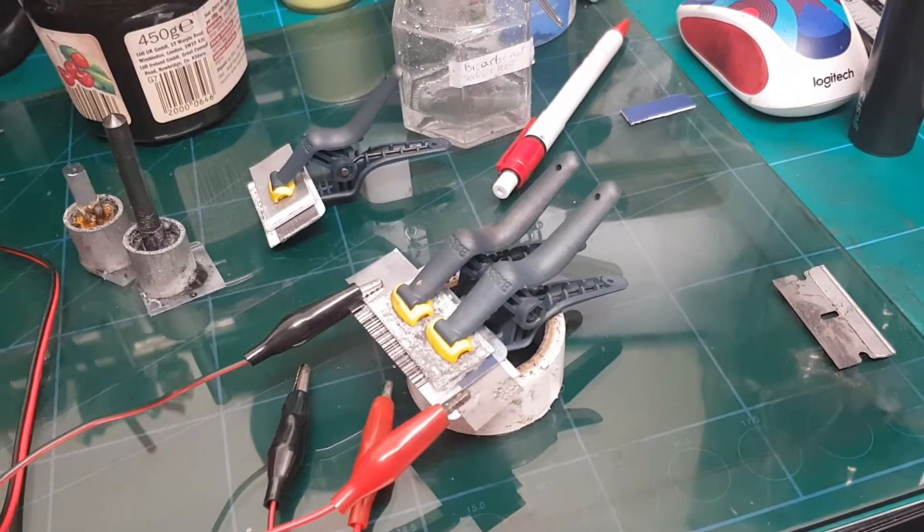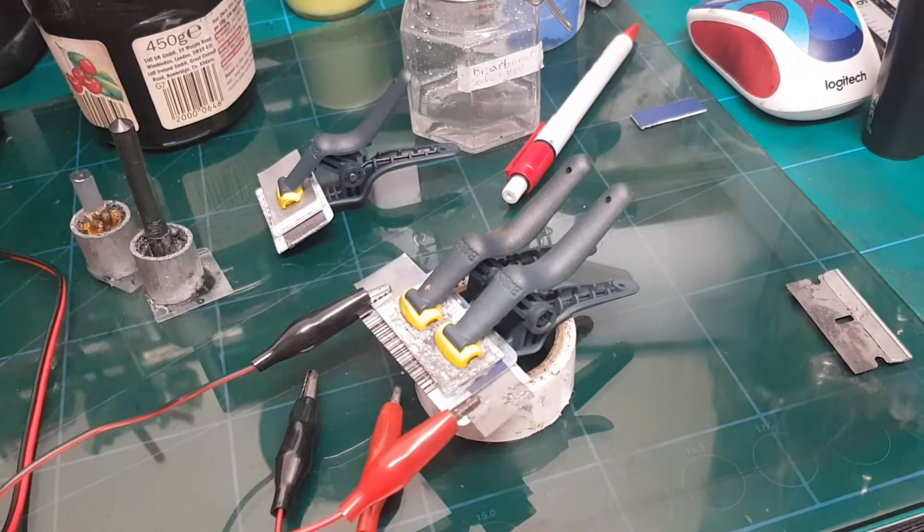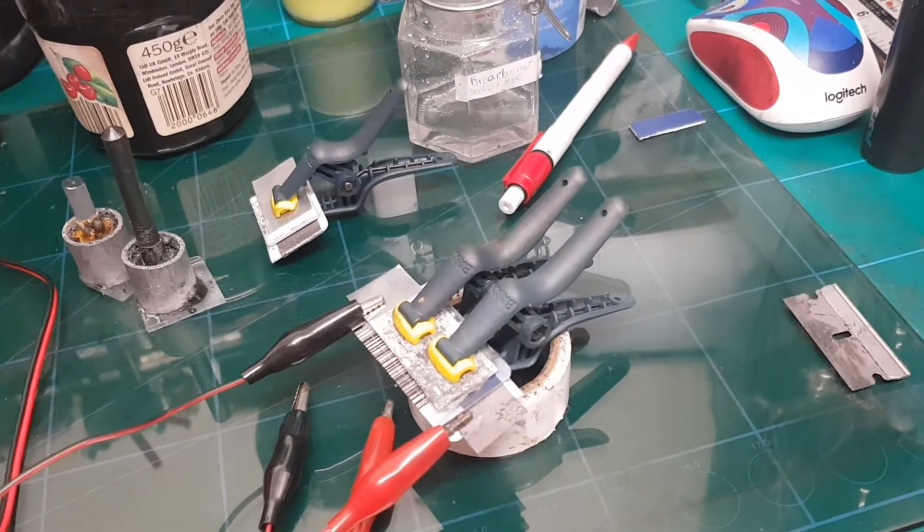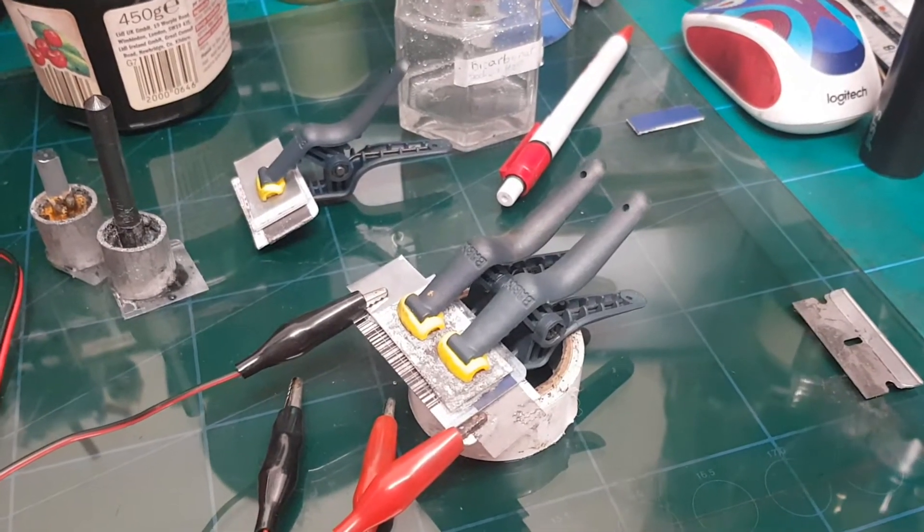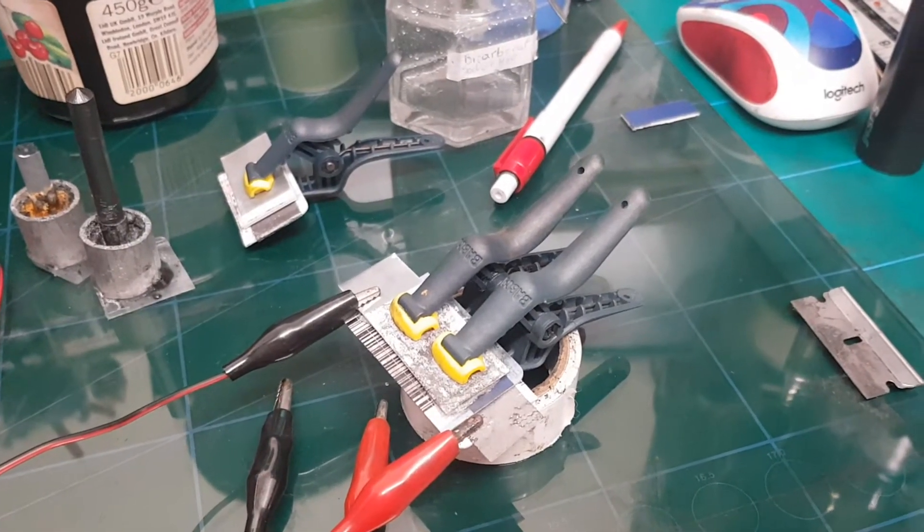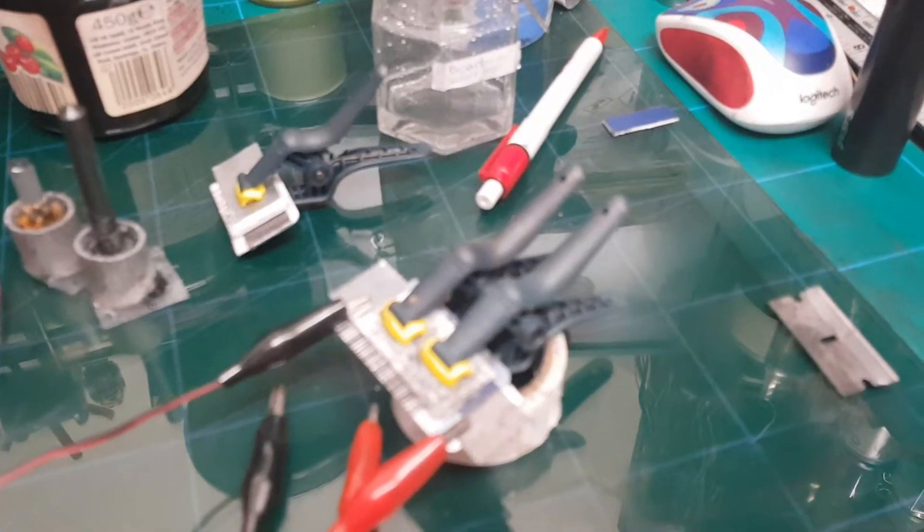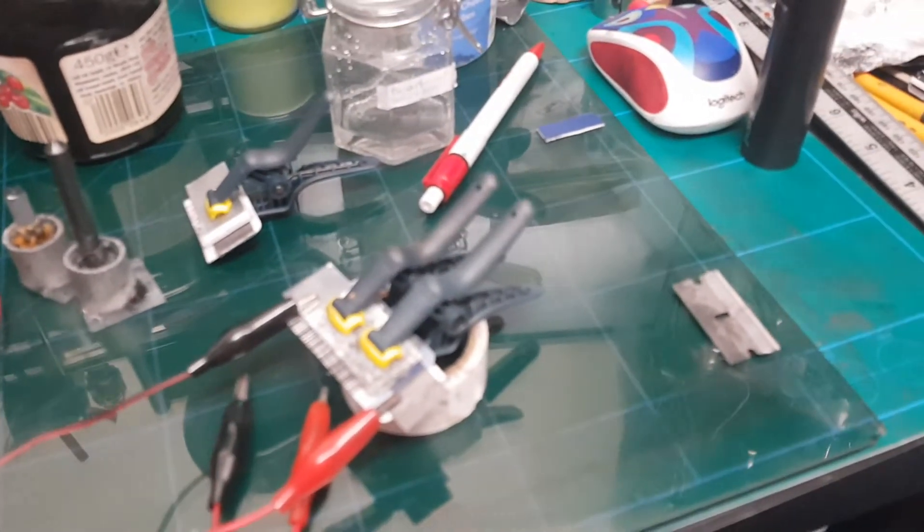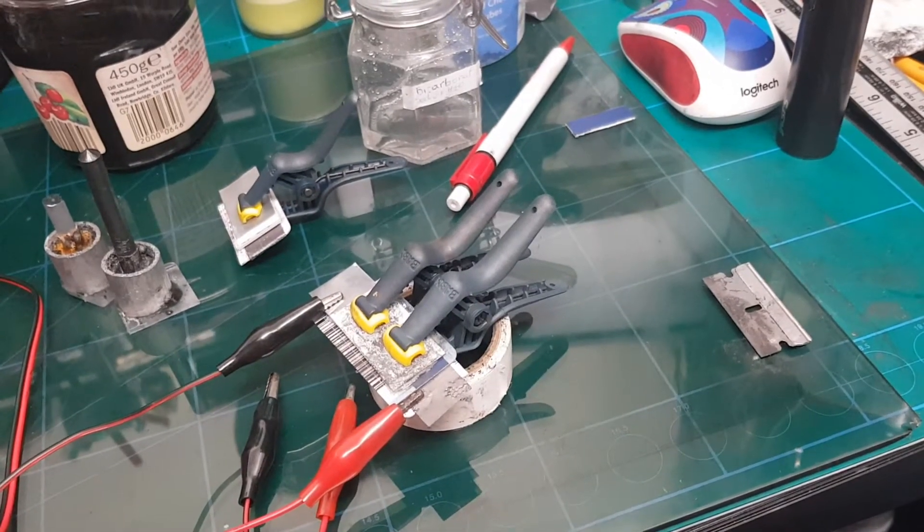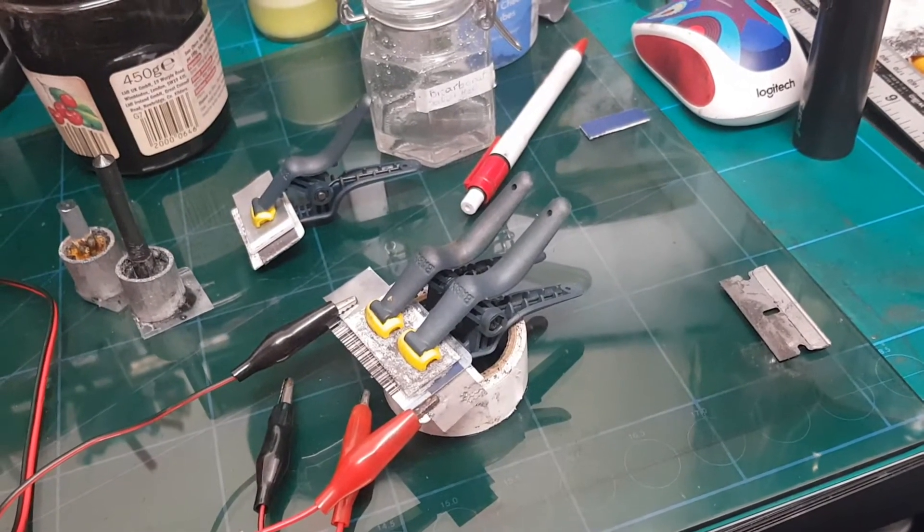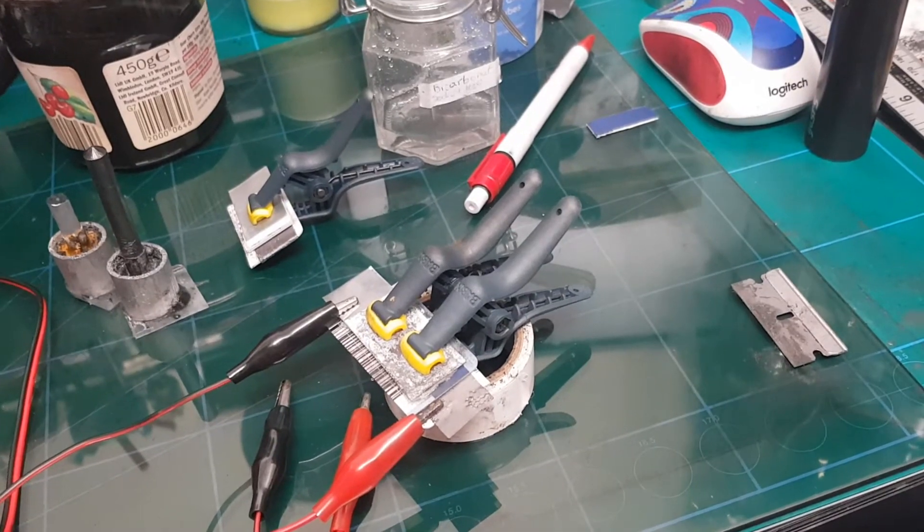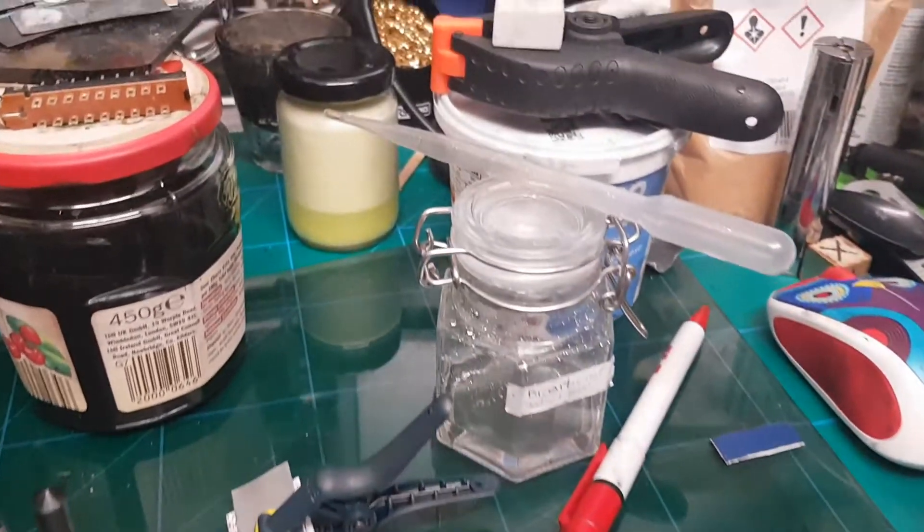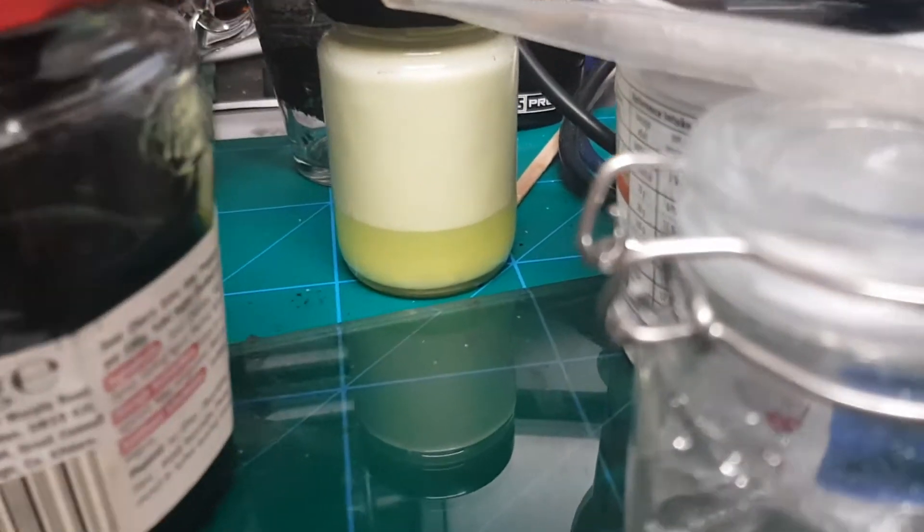I've changed the separator. Instead of the normal filter paper, I now have a semi-solid gel electrolyte, the same recipe that Robert Murray Smith presented. I made a slight modification here.